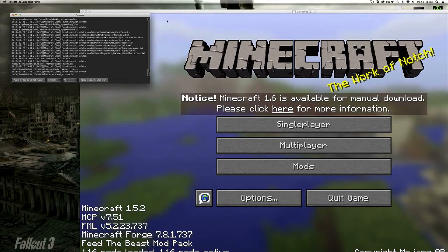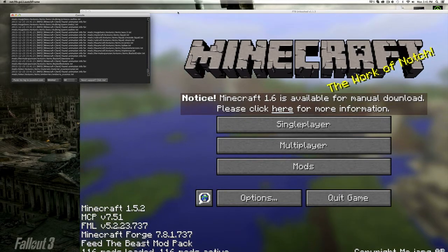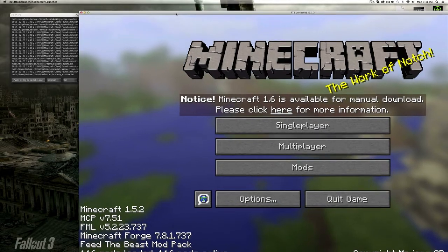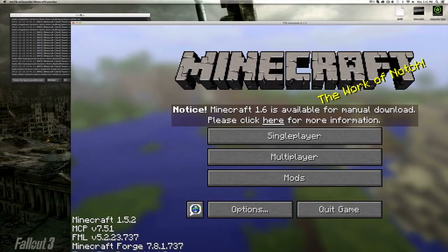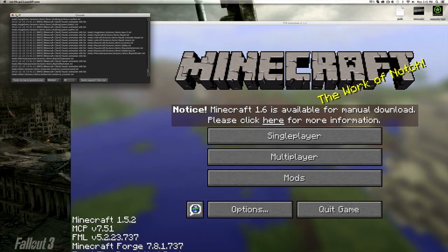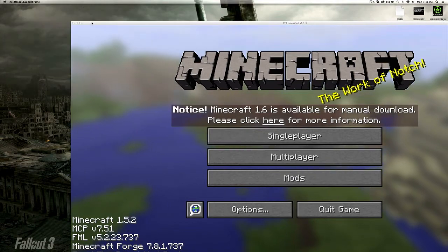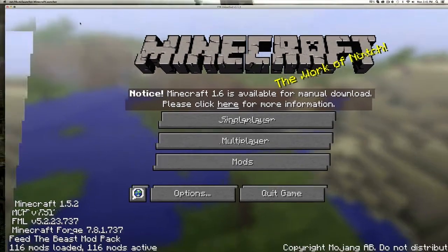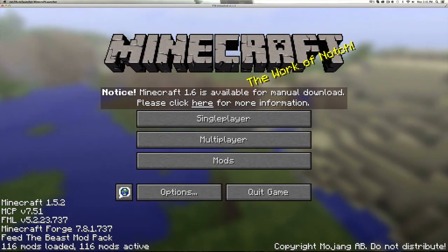And there we go. That was about 30 seconds, so it wasn't really that long. You can minimize the console and fullscreen your Minecraft Feed the Beast Unleashed.